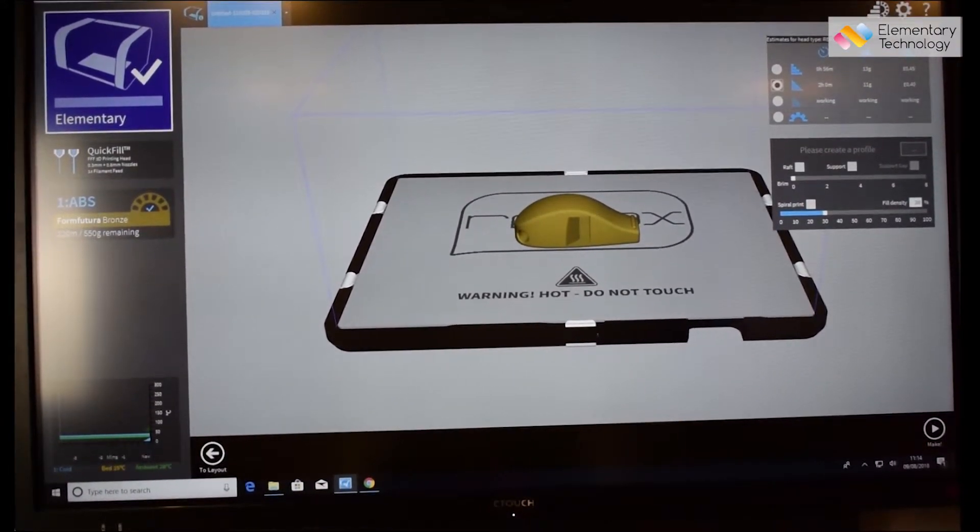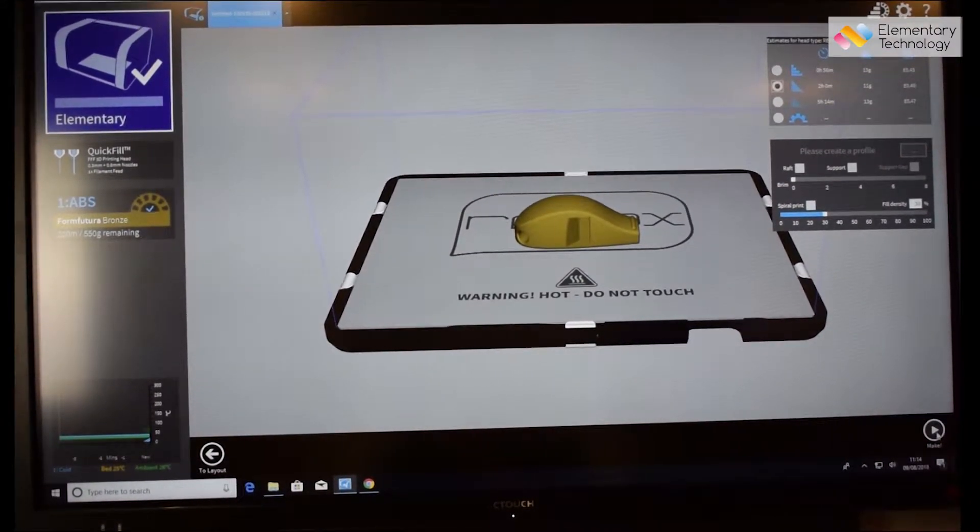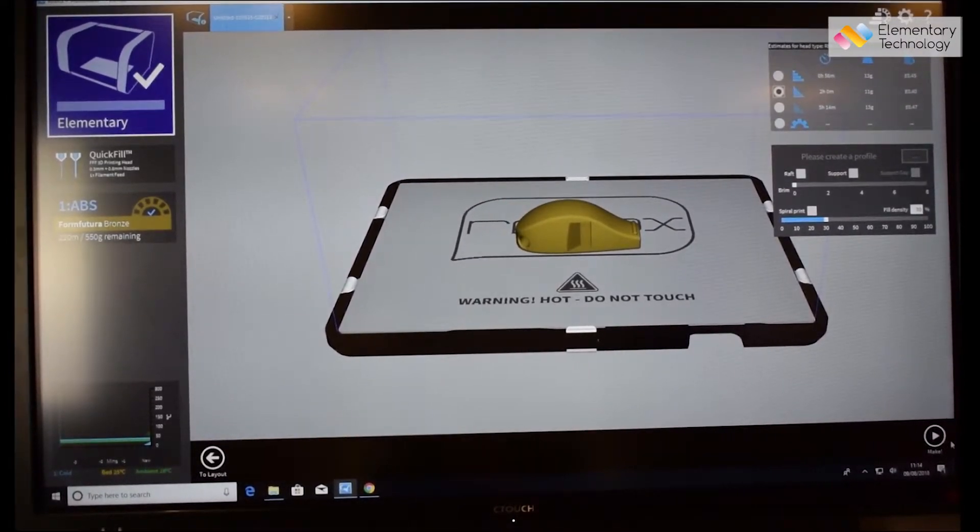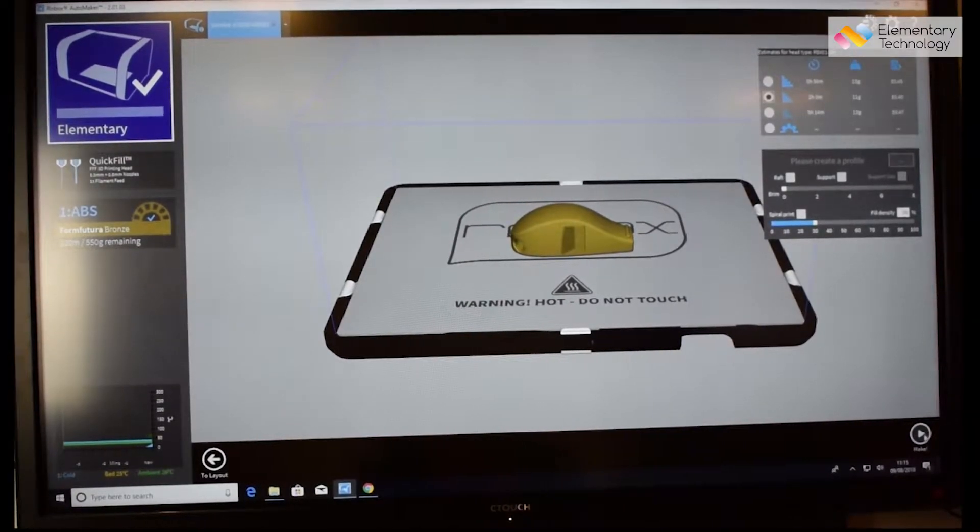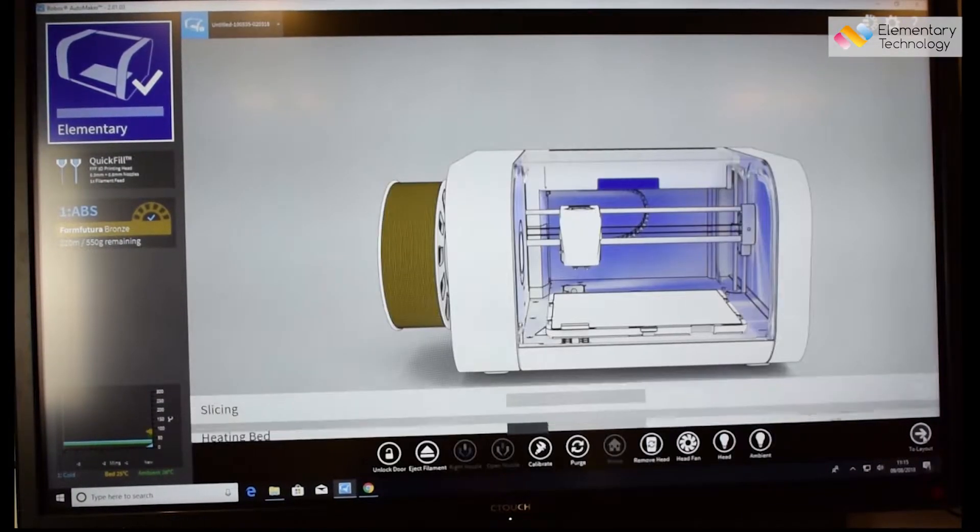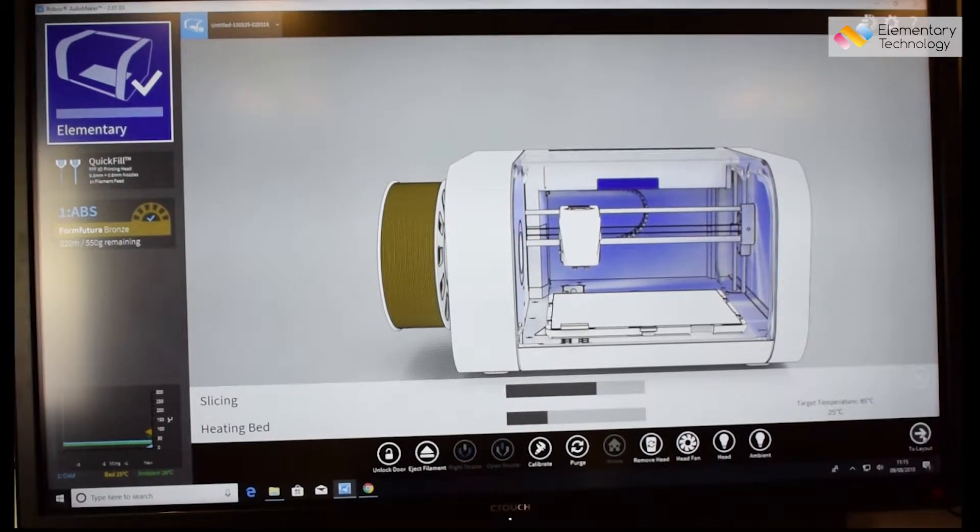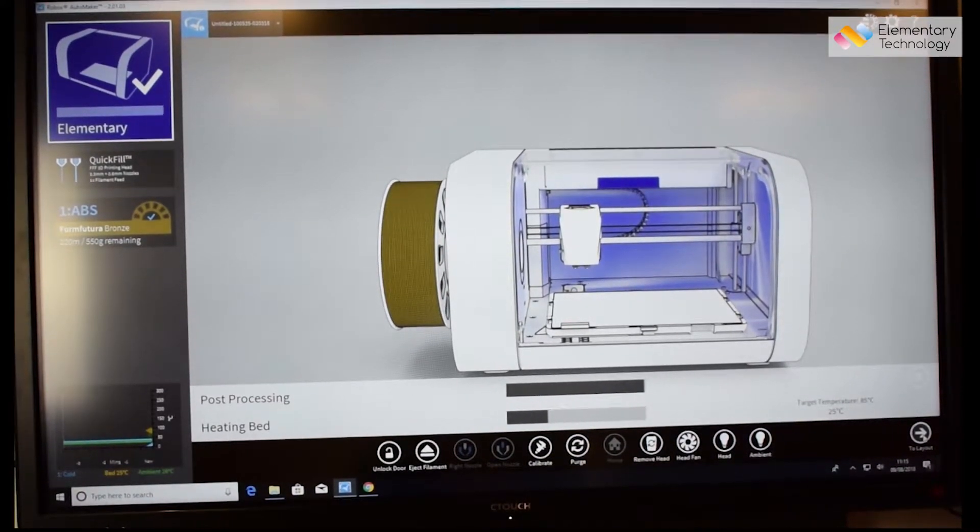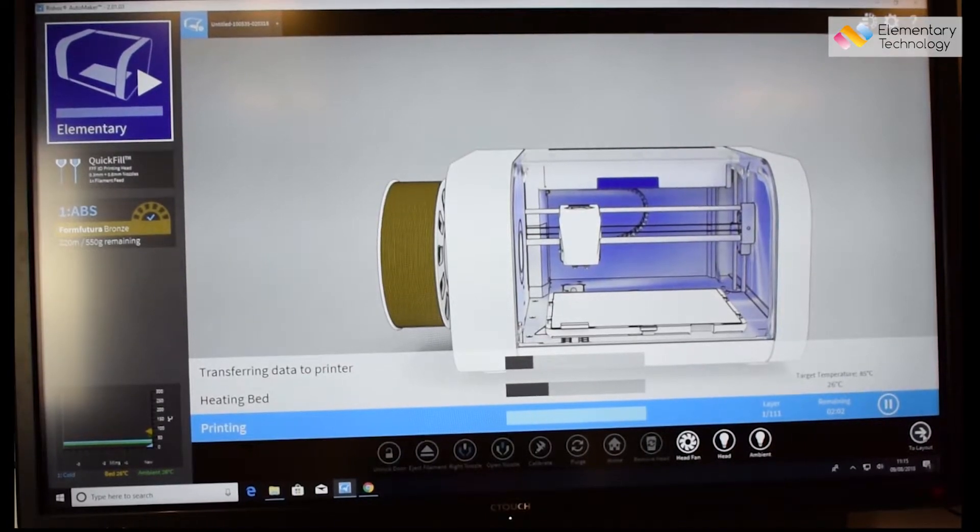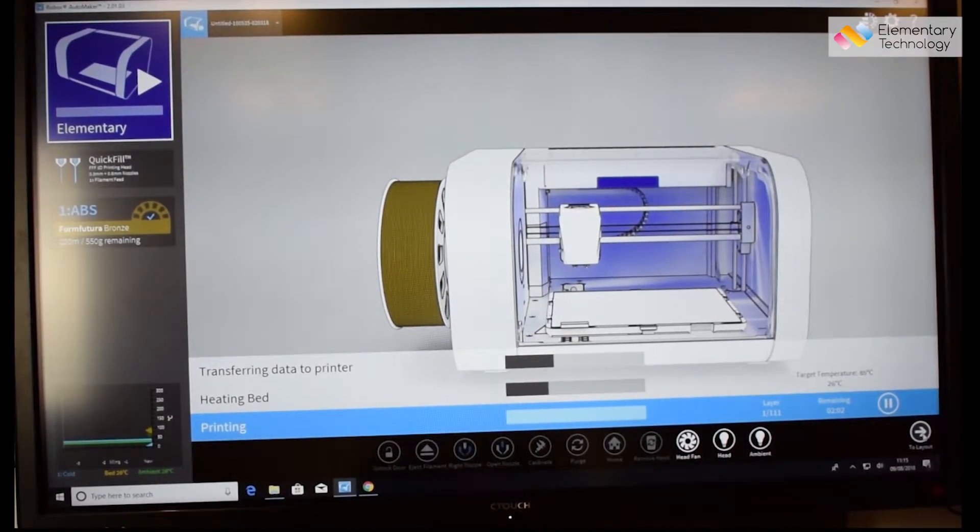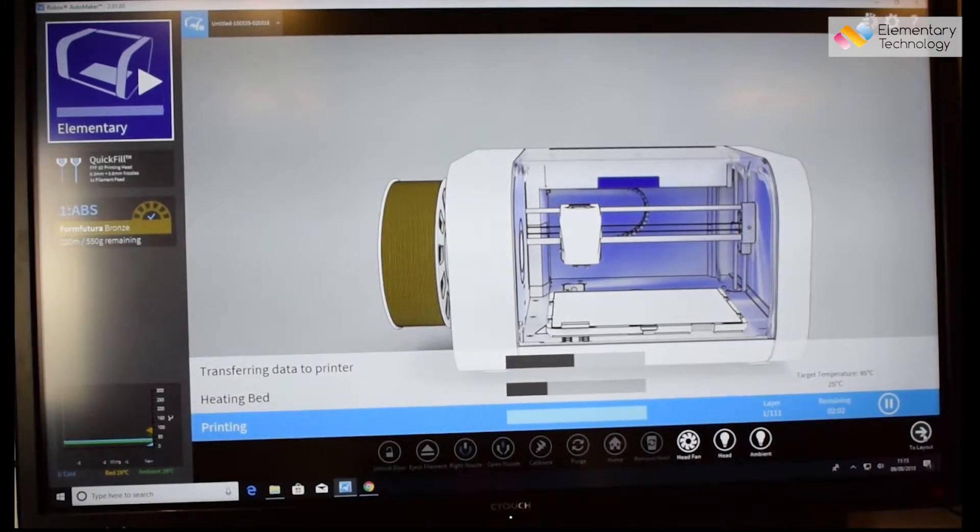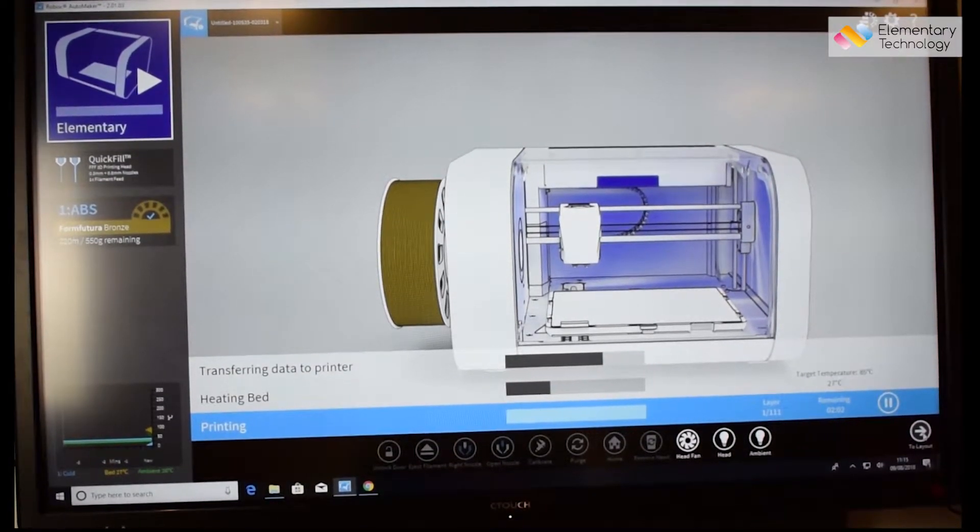Now all you have to do is click make. As you can see it will take two hours to complete. Let's watch as it creates. It will start to heat up the bed to high temperature and from there we will transfer the data to the printer and the next thing to do is to wait until it's done.